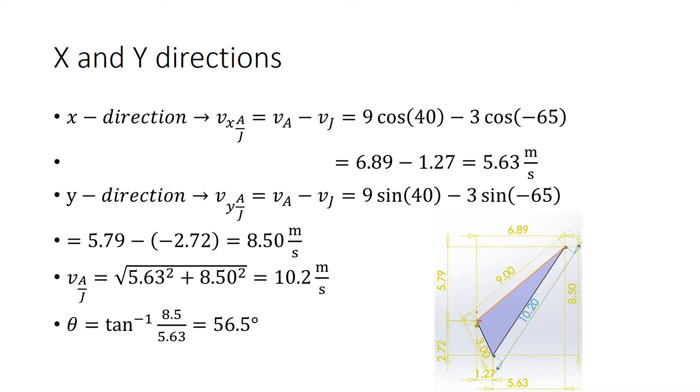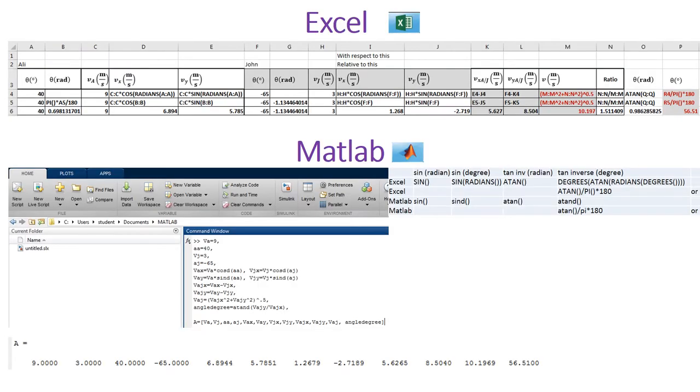The fourth and fifth ways are using Excel and MATLAB. You can stop the video to see the formulas. Thank you for watching.